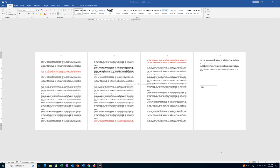In this video we will see how to delete the header and footer from a particular page only in Microsoft Word. For example, I have four pages where I have header and footer on all the pages.